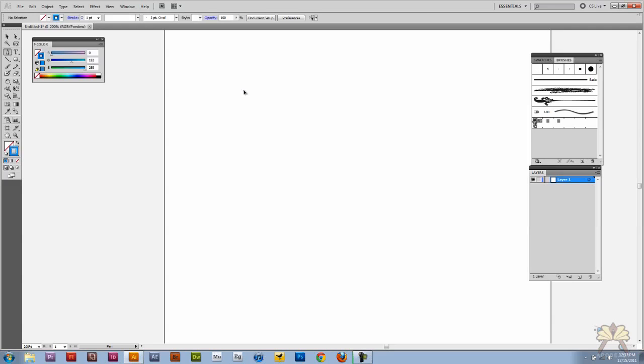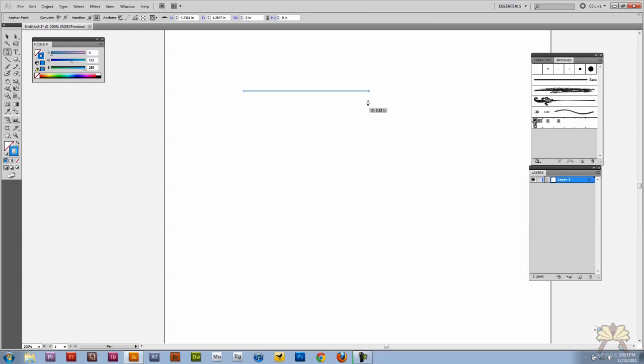So we're going to come over here and I'm going to create myself a shape. And notice how I have smart guides selected. This is allowing me to align the points.